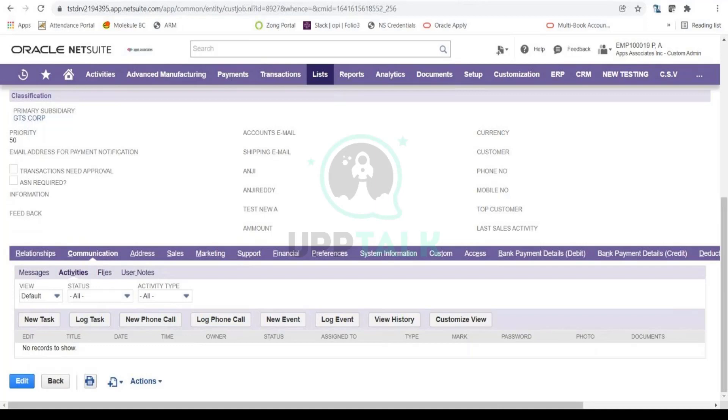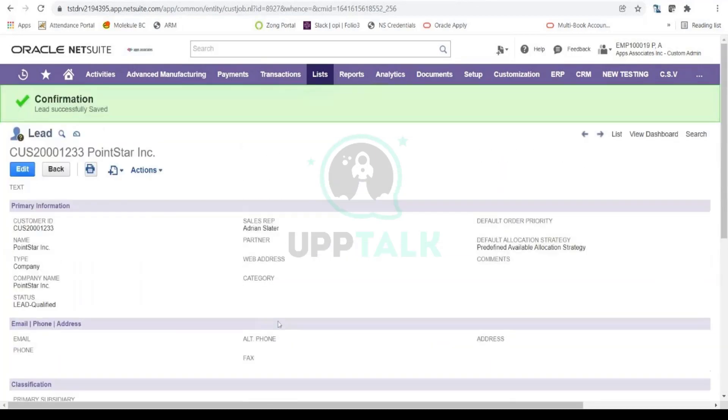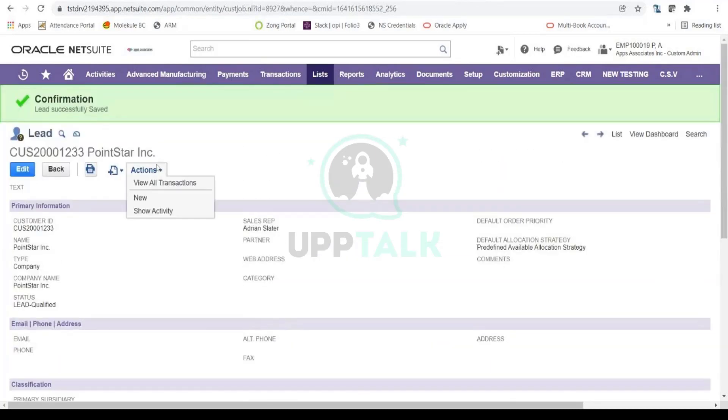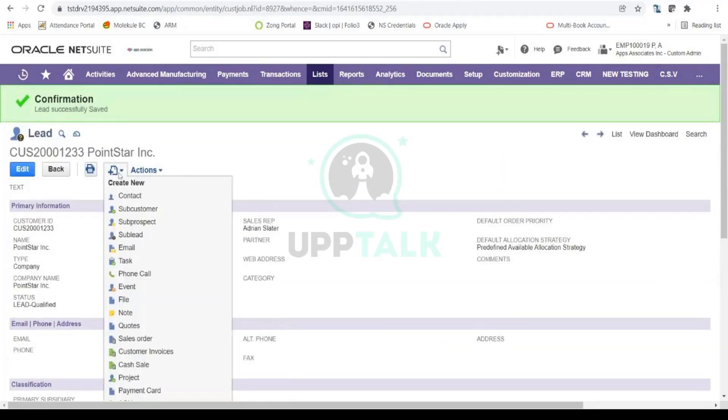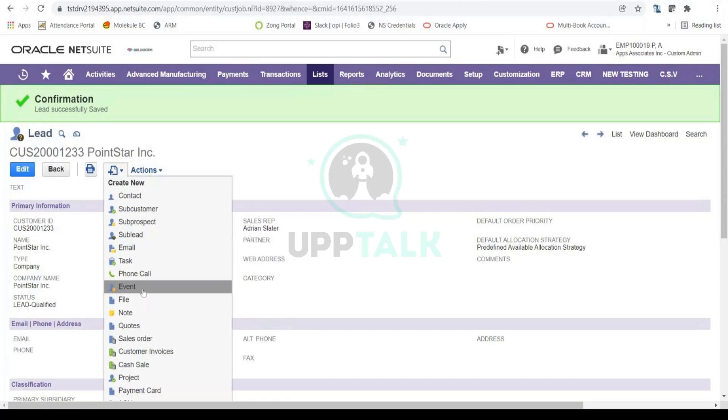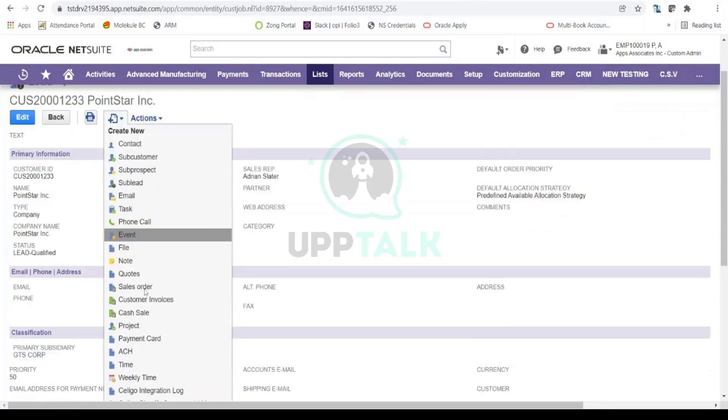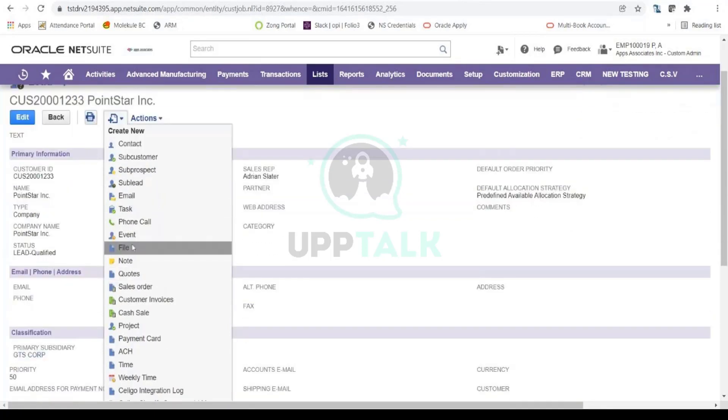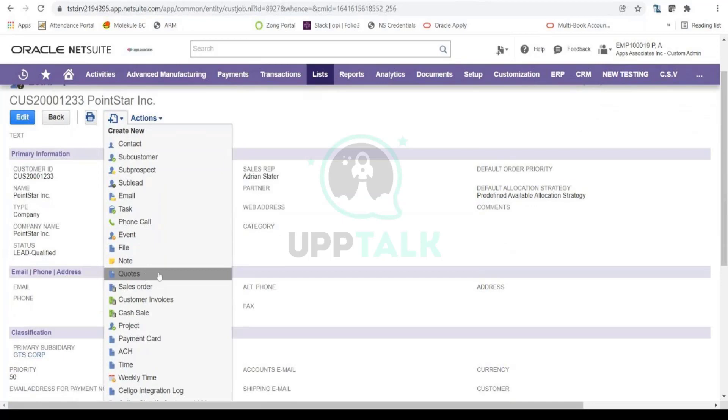So here you have this plus sign over here. When you click it, there is this option to create a lot of things from here. You can create an email, task, phone number, event, or from this navigation too. Here you can see quotes, so if I click on it, it will take me to the quote form in NetSuite.